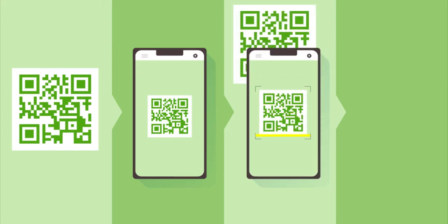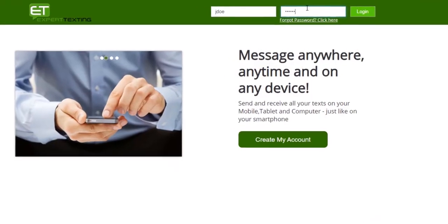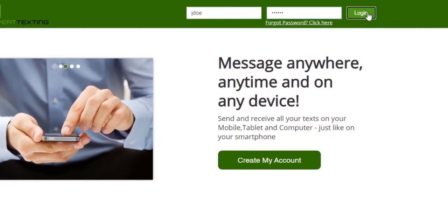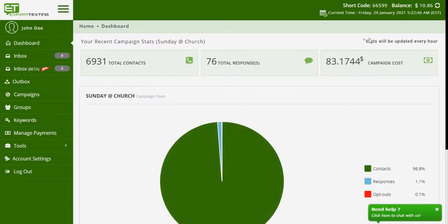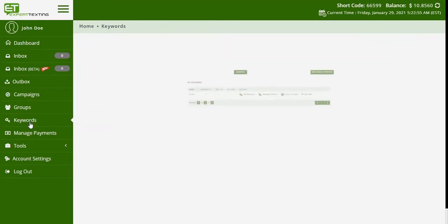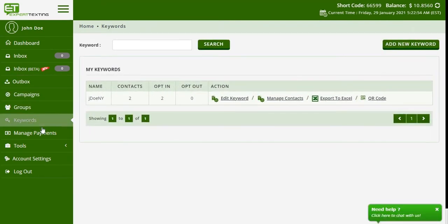To begin, log into your Expert Texting account. From your customer dashboard, click on the Keywords tab from your left menu. Once you reach the keyword page, you will have all your existing keywords. You can also create a new keyword from this page.